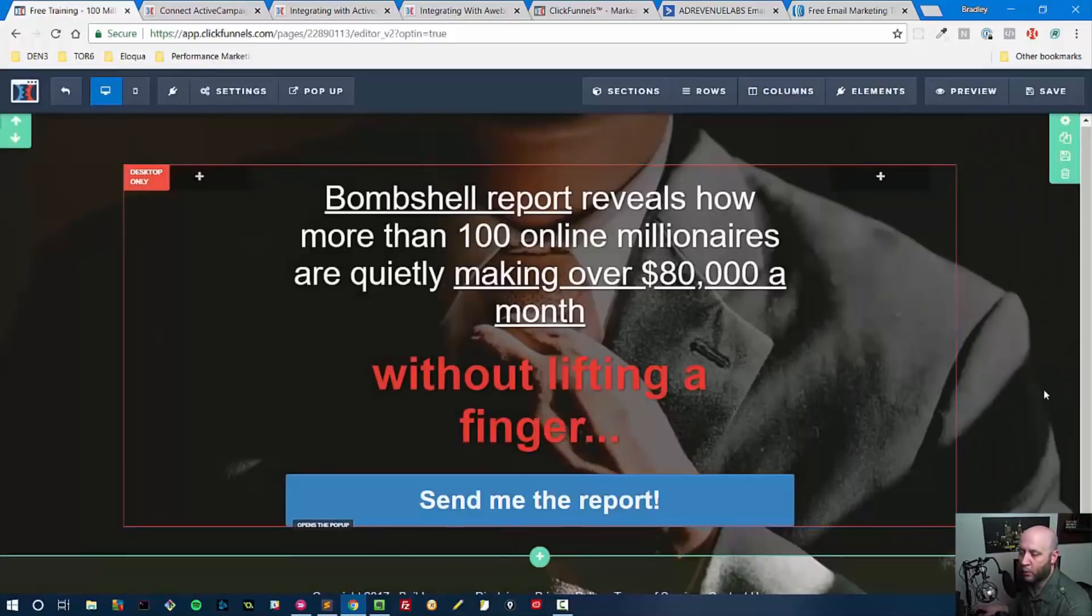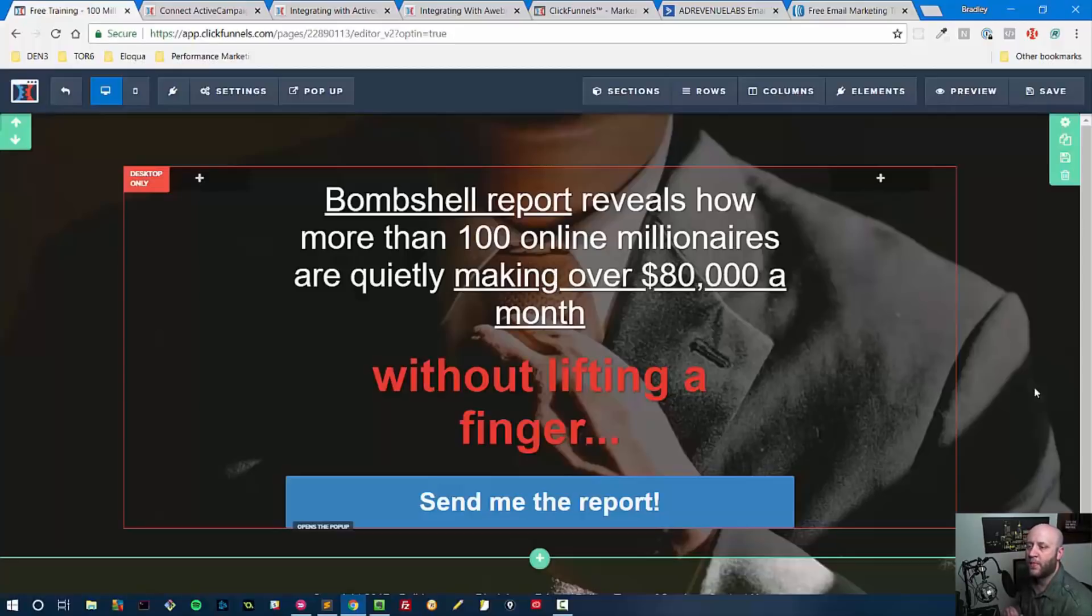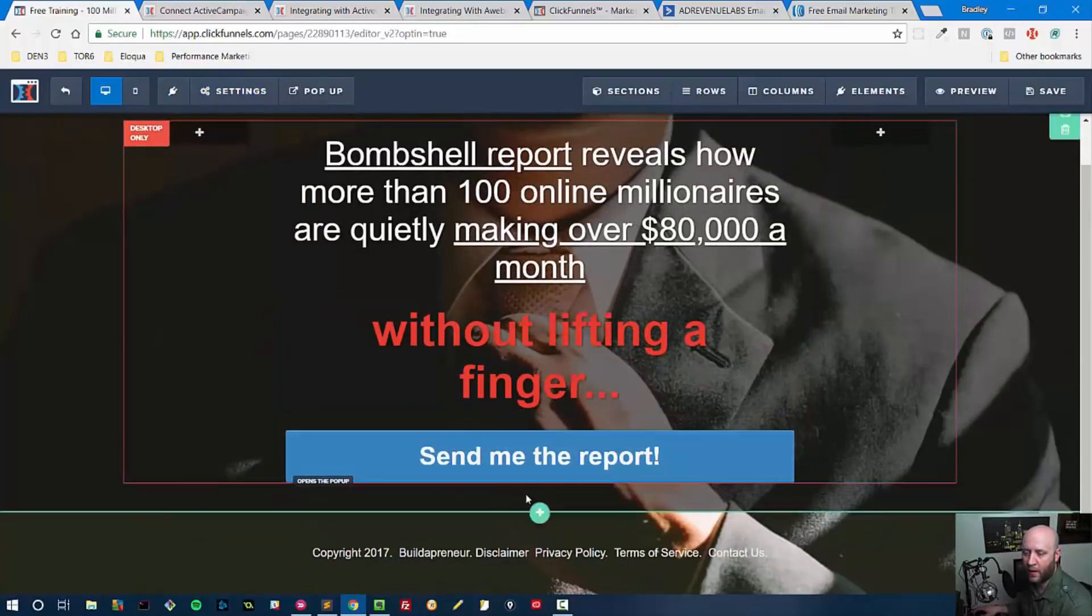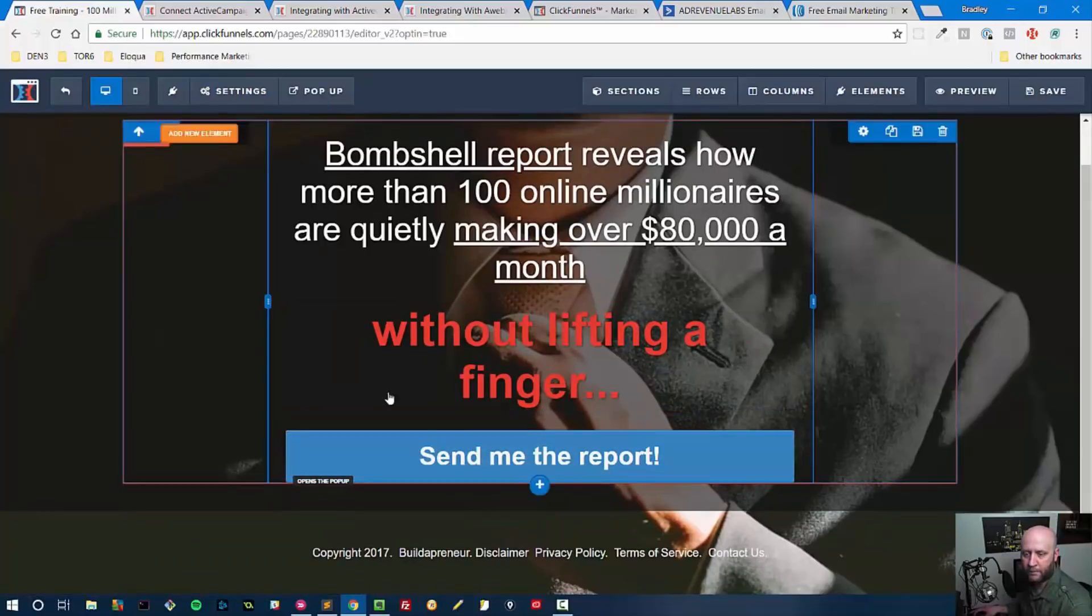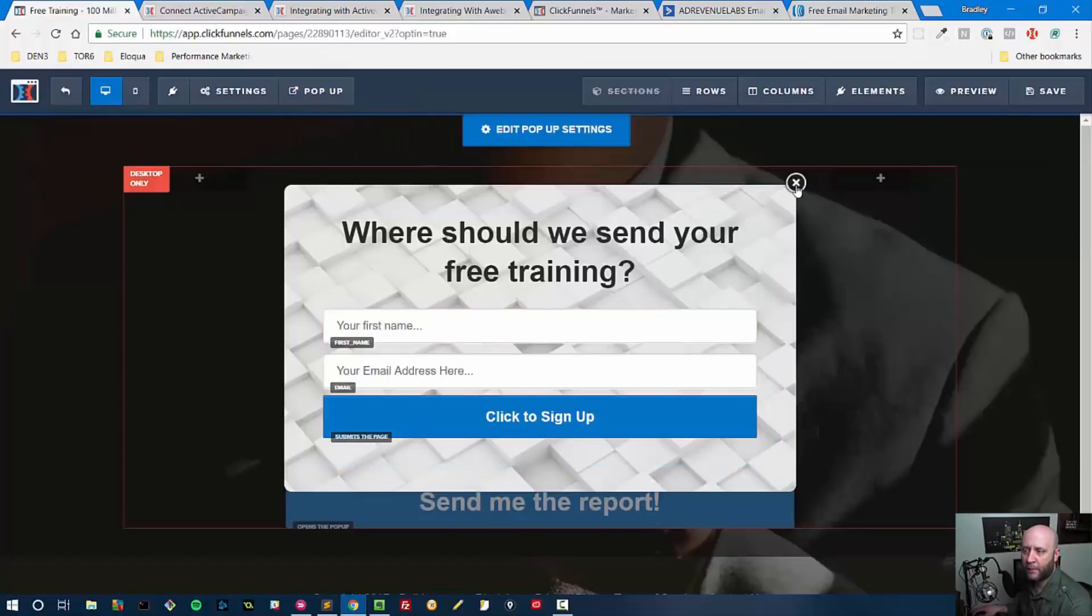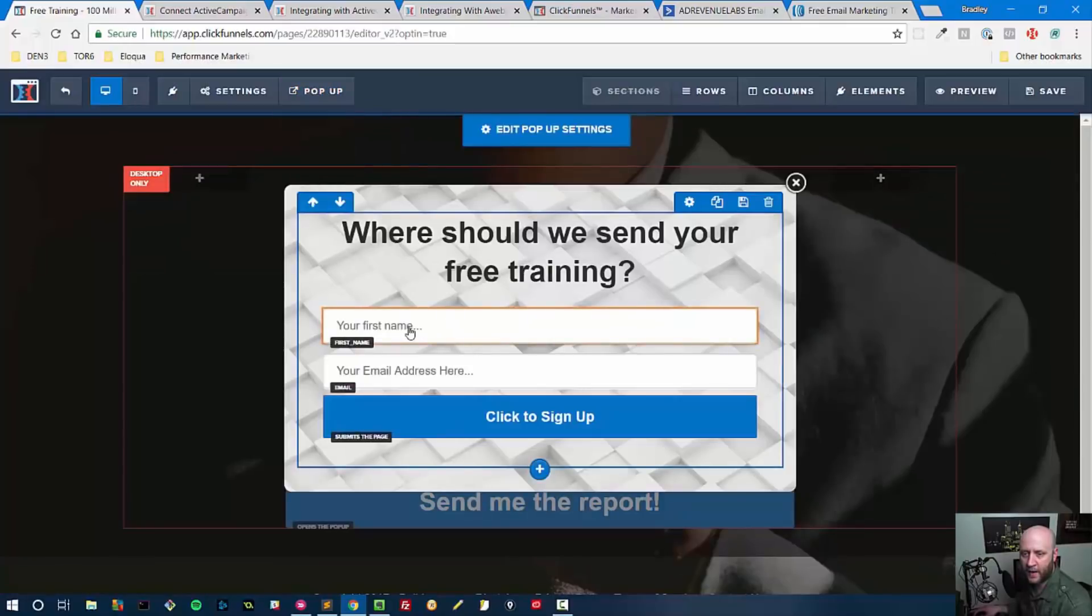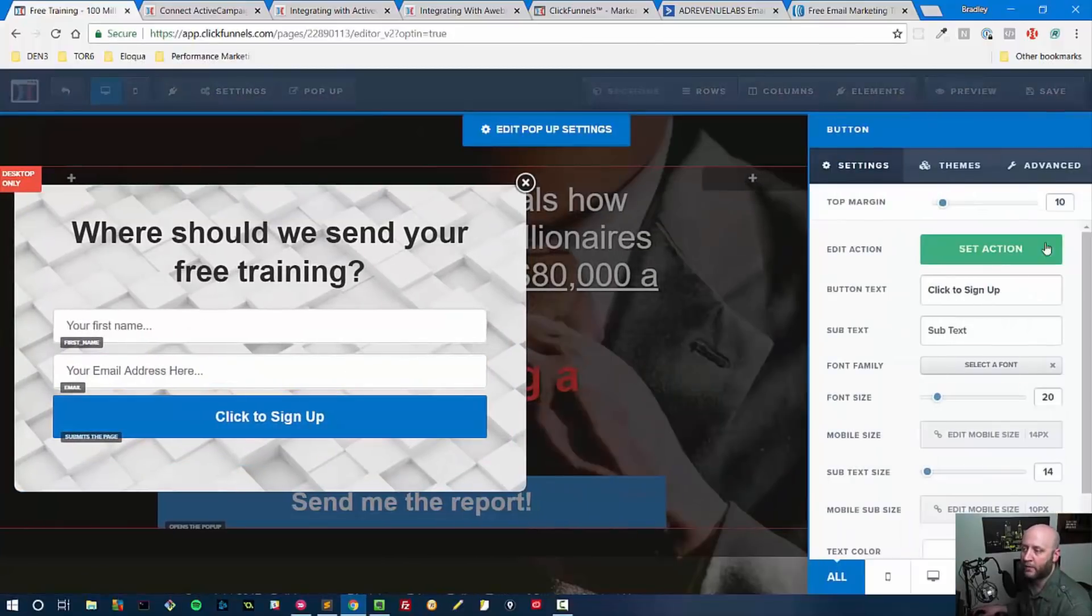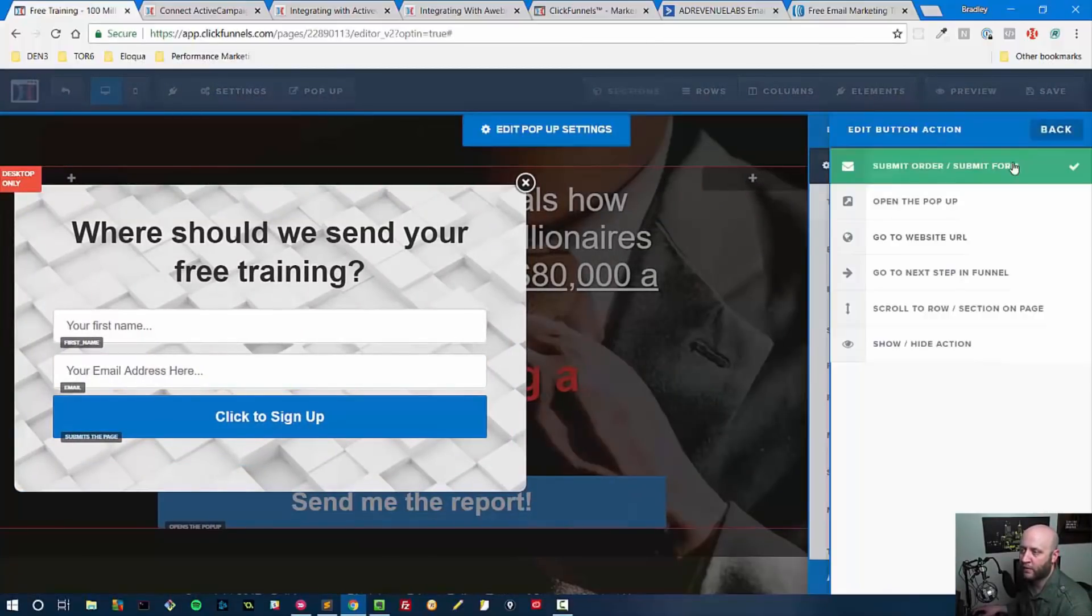In order for this to work, there must be an email field and a submit button, and whenever the submit button is clicked, it must at the very least submit the form. That is what is required in order for the list to work. On this page, since I don't have a form, it would not work. But let's see what's on the pop-up. It would work from the pop-up. I was looking at the button, it says open the pop-up, and then the pop-up has at least an email address and at least a submit button.